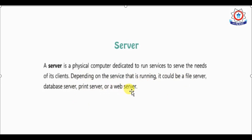If we have a file server, we need files from our computer. A database server provides database services. A print server handles printing services. If we want to use a web browser like Chrome, Mozilla, or Firefox to access email accounts or browse websites, this is handled by a web server.